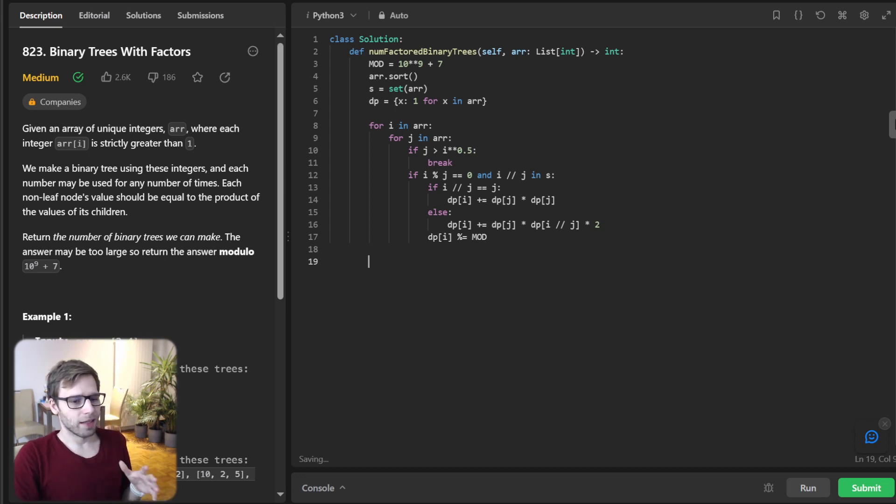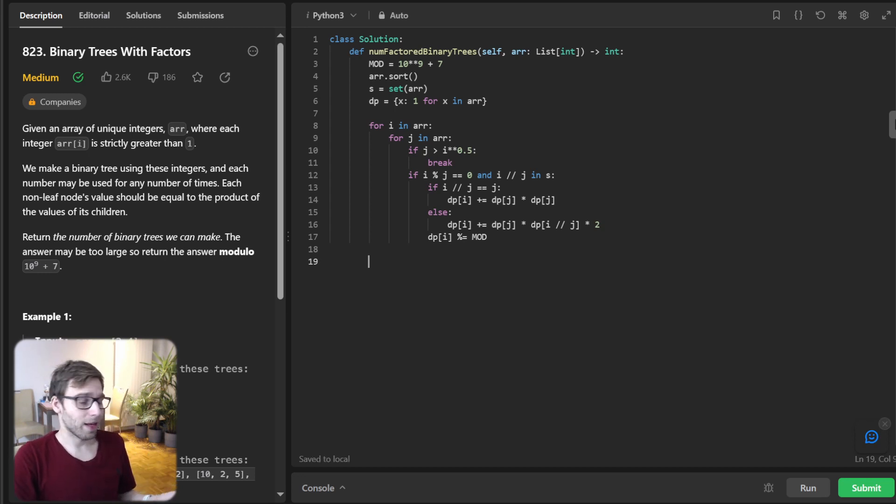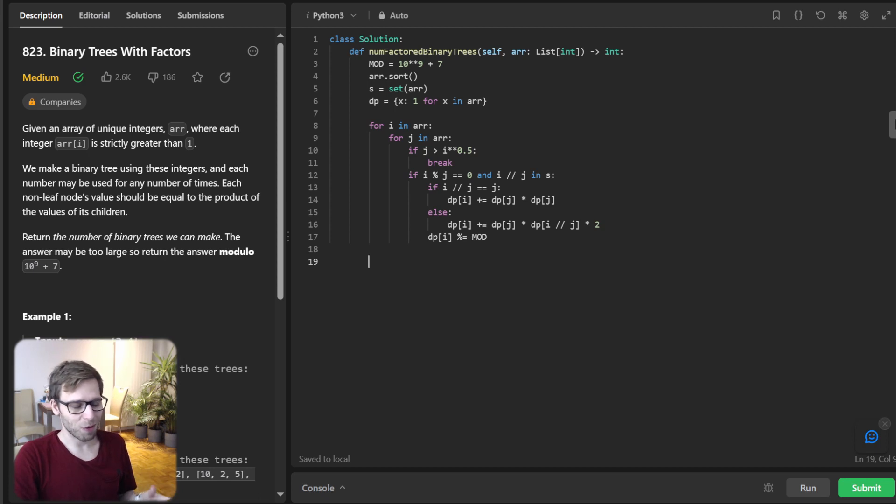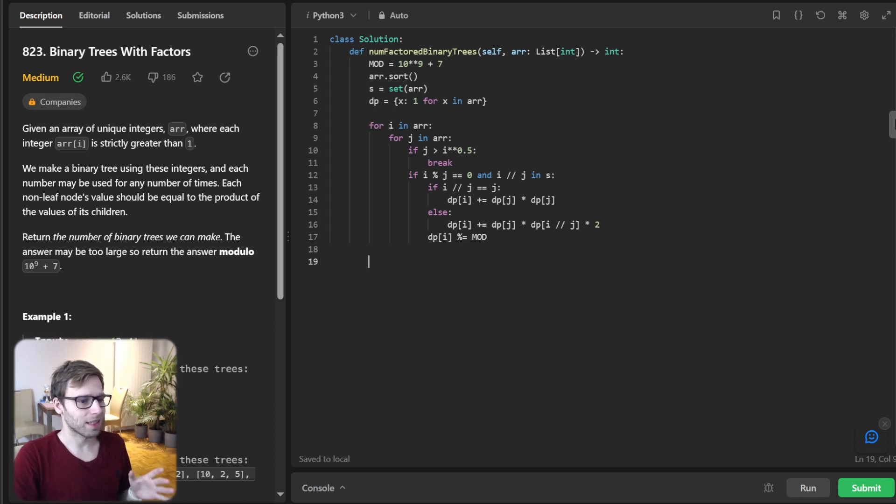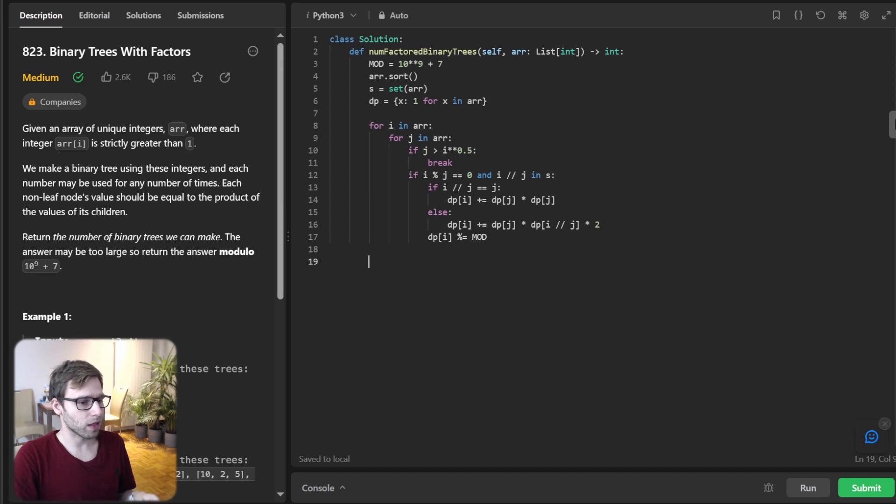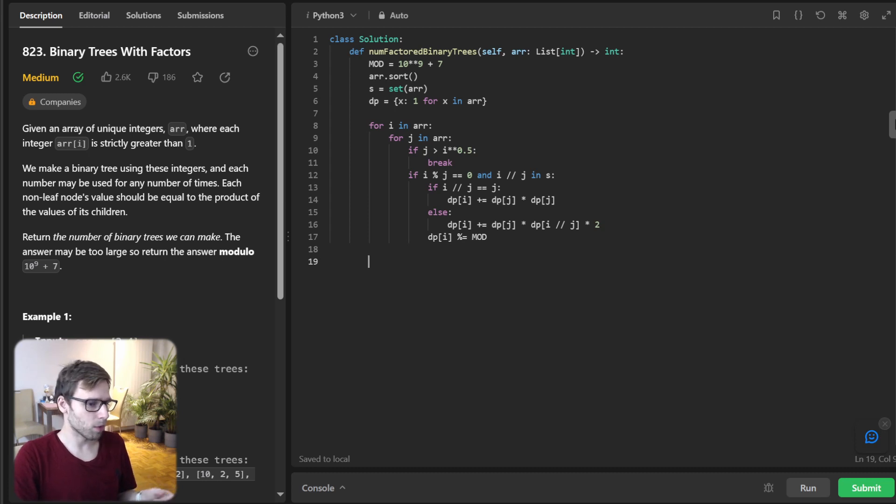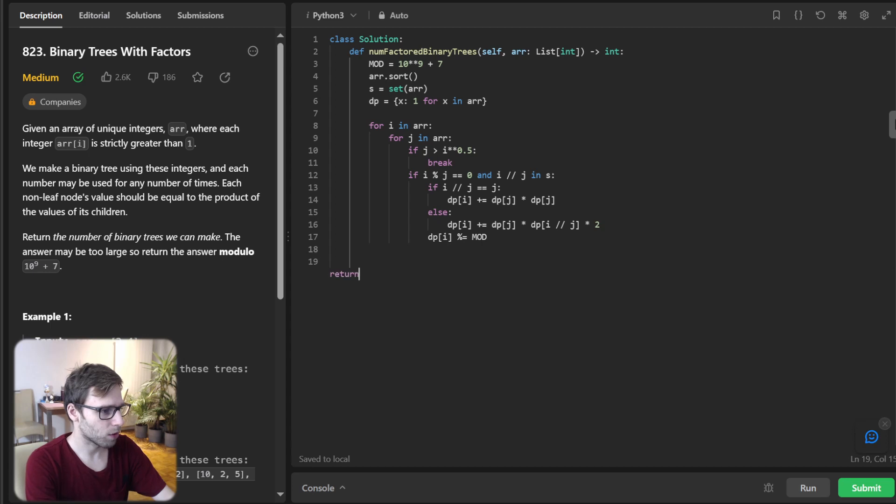And now D P I modulo mod. And yeah, finally we apply our favorite modulo operation to keep number manageable. So D P I modulo modulo. And our answer is simply the sum of all values in our D P dictionary modulo mod. So let's return it. So return D P values modulo mod.